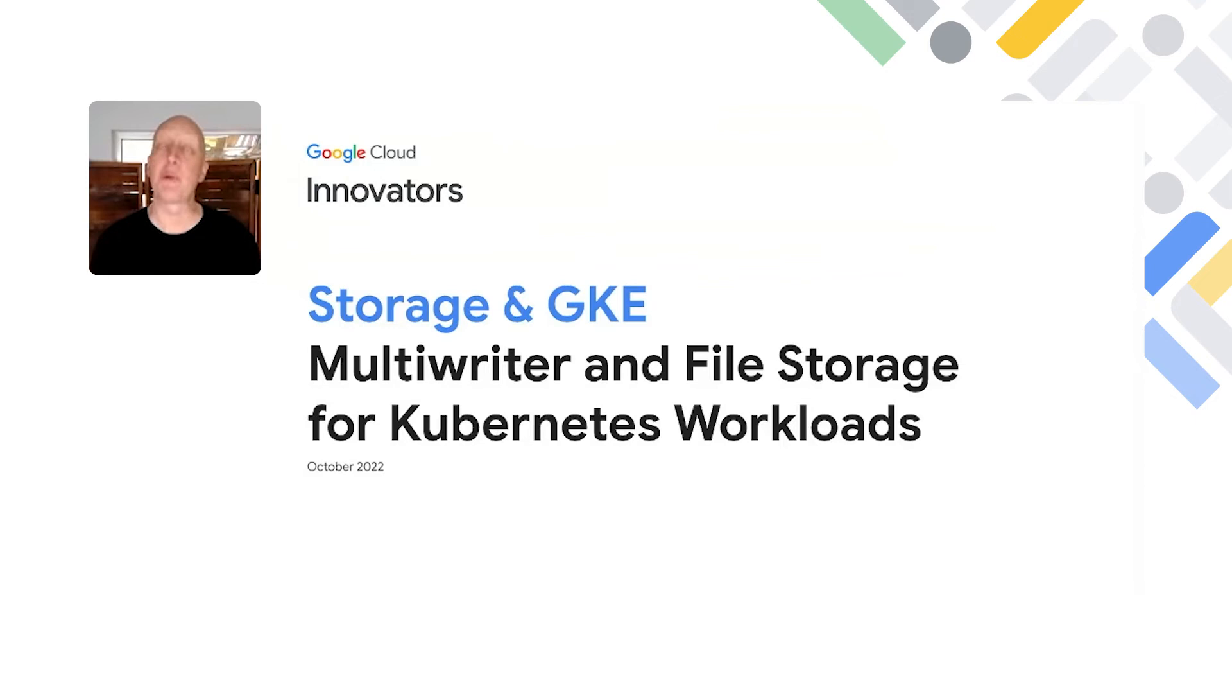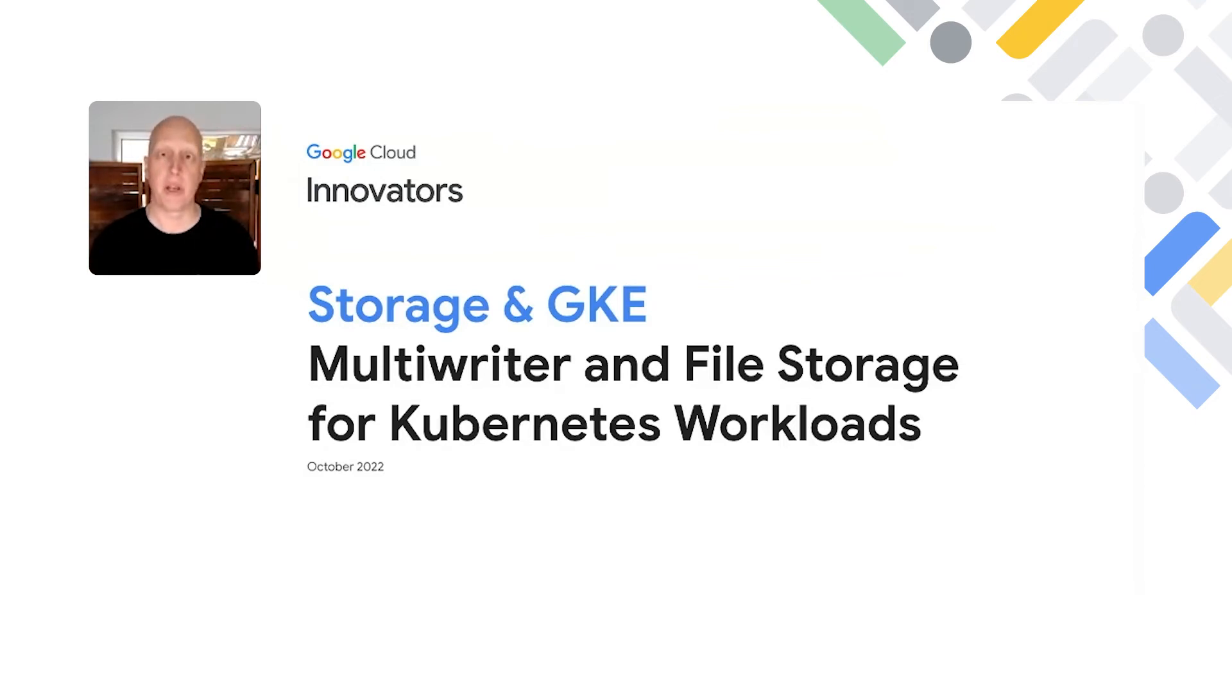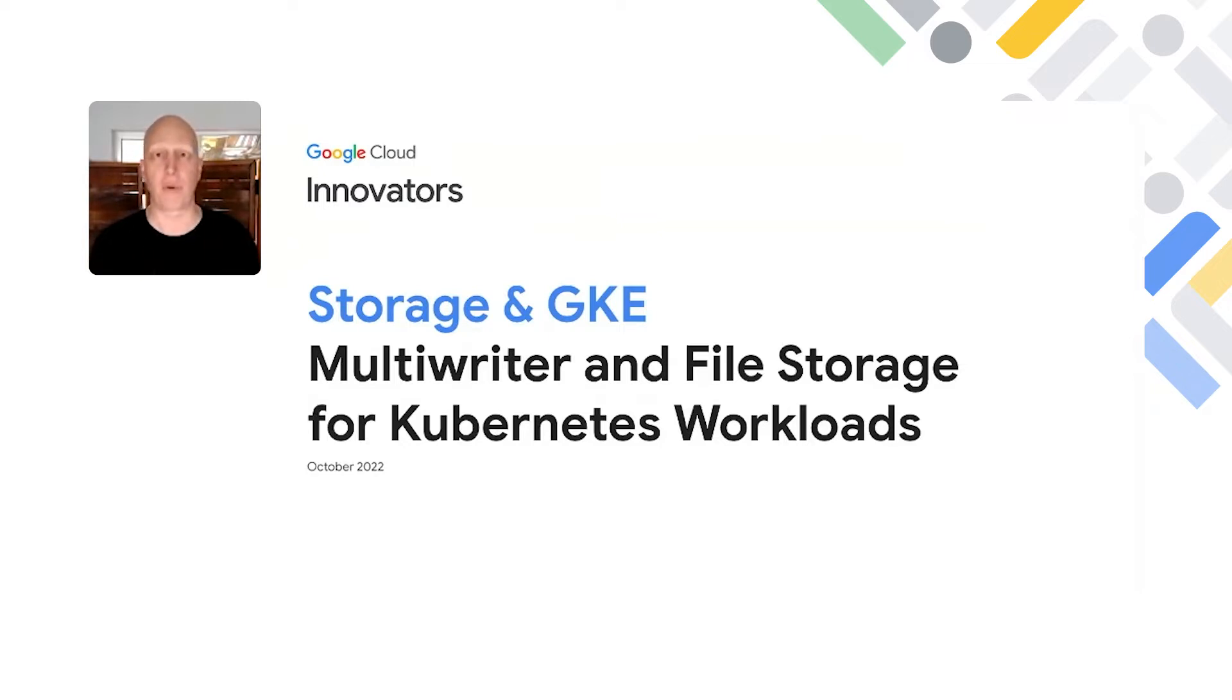Hi, and welcome to another episode of Google Cloud Innovators. I'm Sean Darrington, Product Management for Storage here at Google Cloud. I want to talk about storage, but specifically file storage with GKE. So let's jump right in.